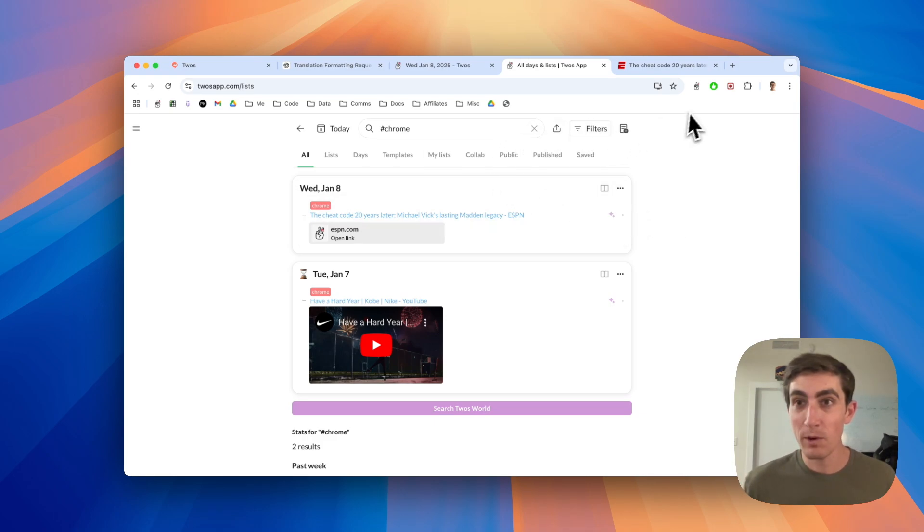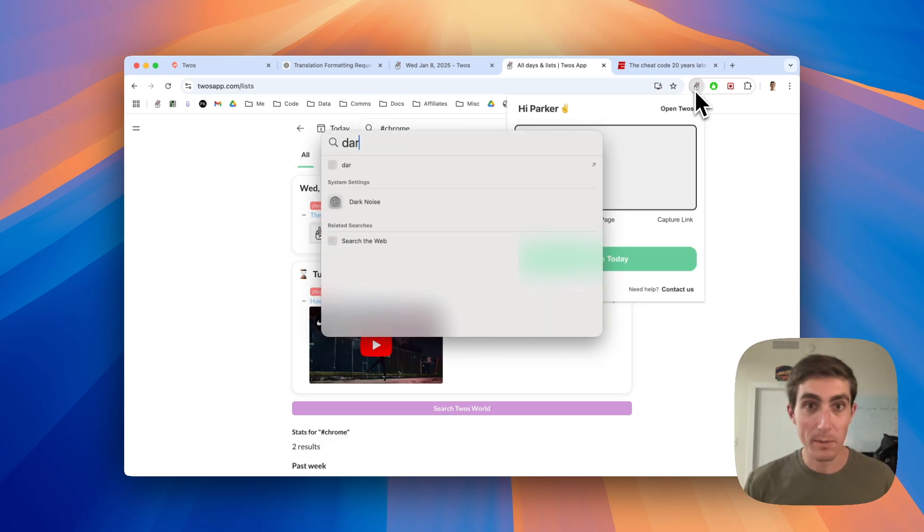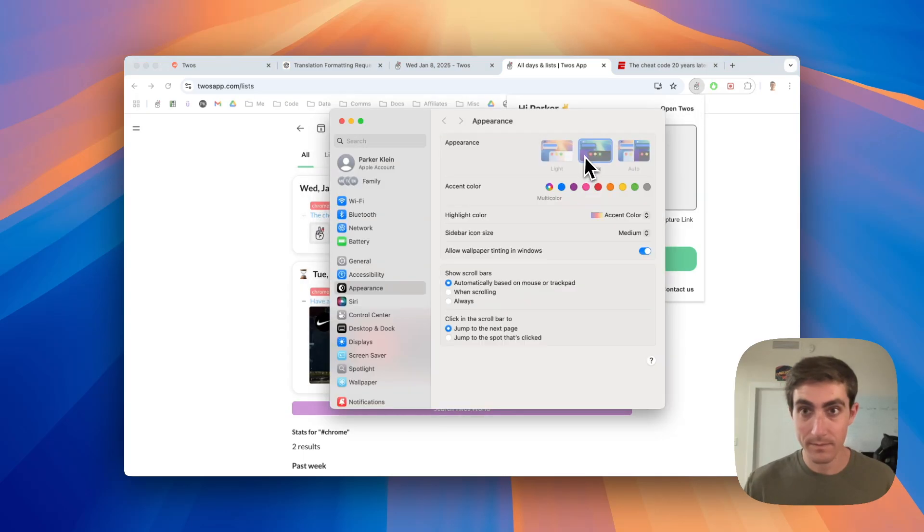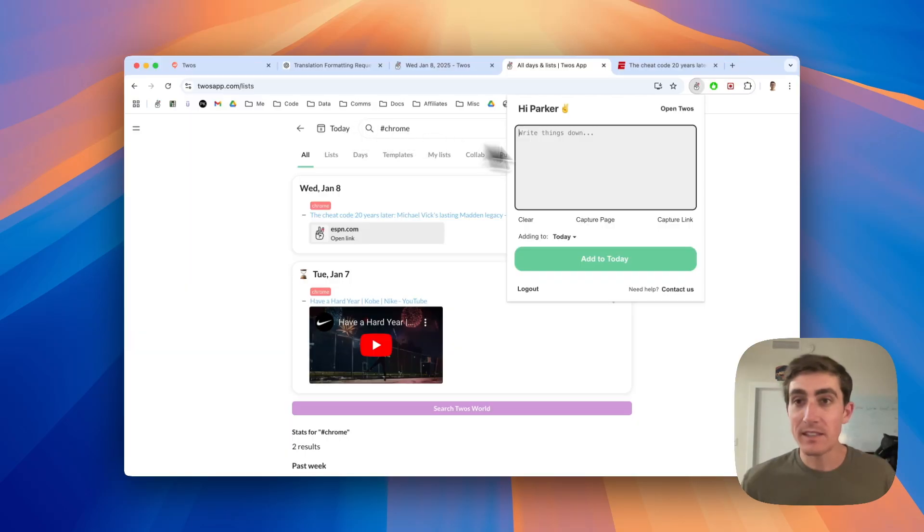The other thing that was highly requested was a dark mode. So if I just flip on dark mode really fast, we'll now see that this has been added to dark mode, which is great.